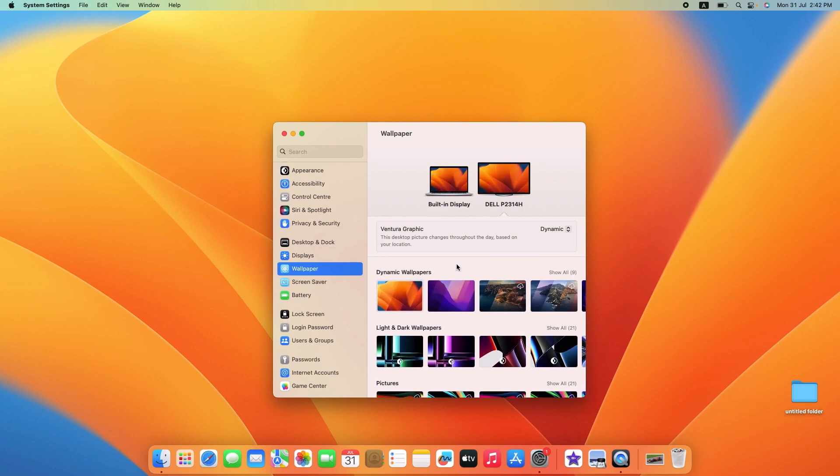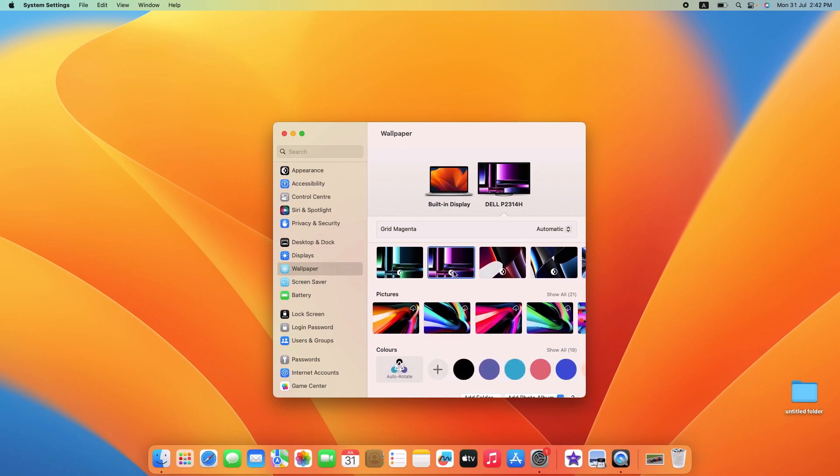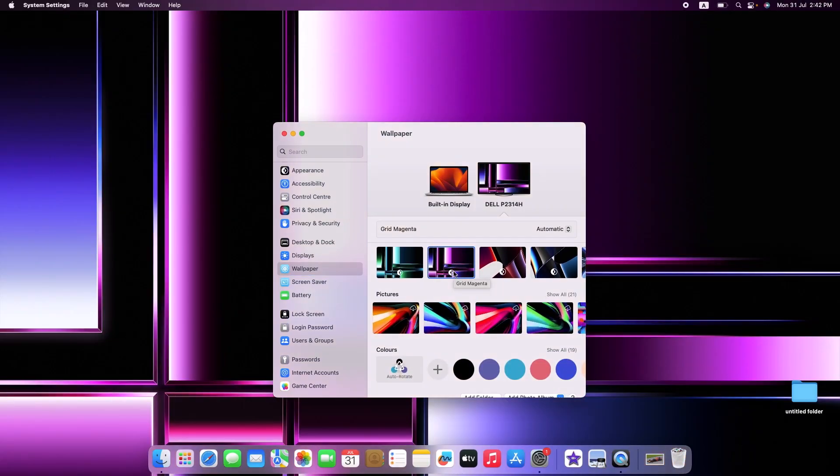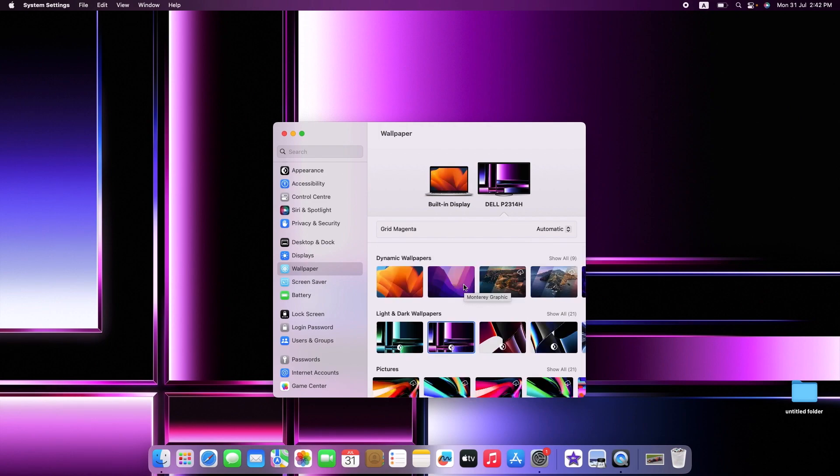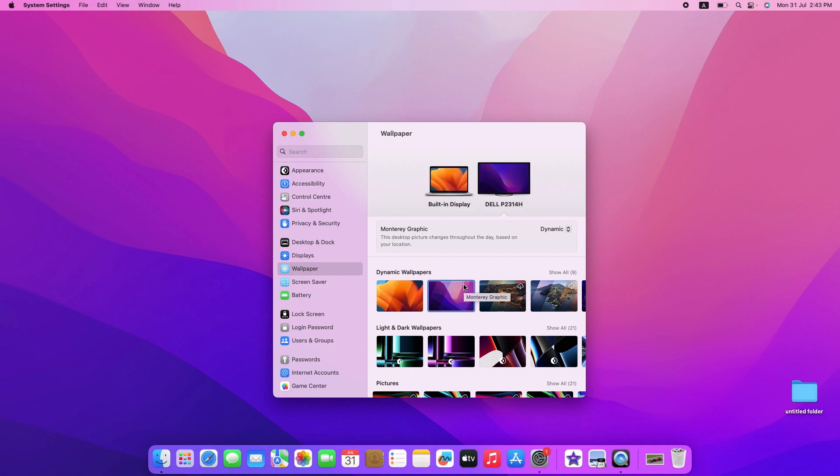Click on it. As you click on each image, you'll see a preview of how it will look on your desktop.